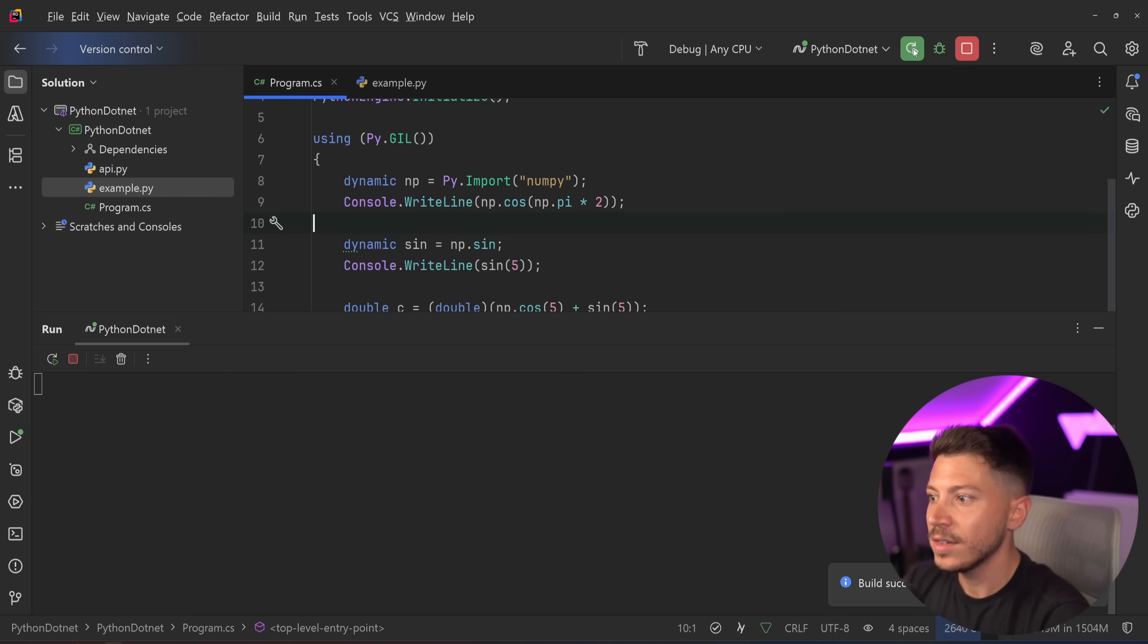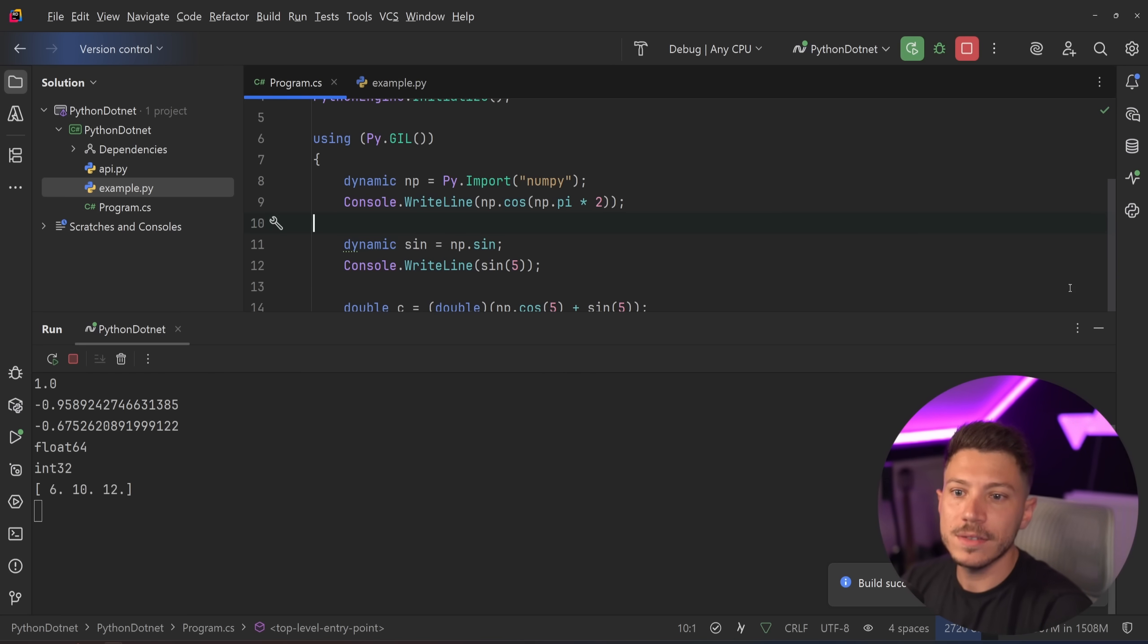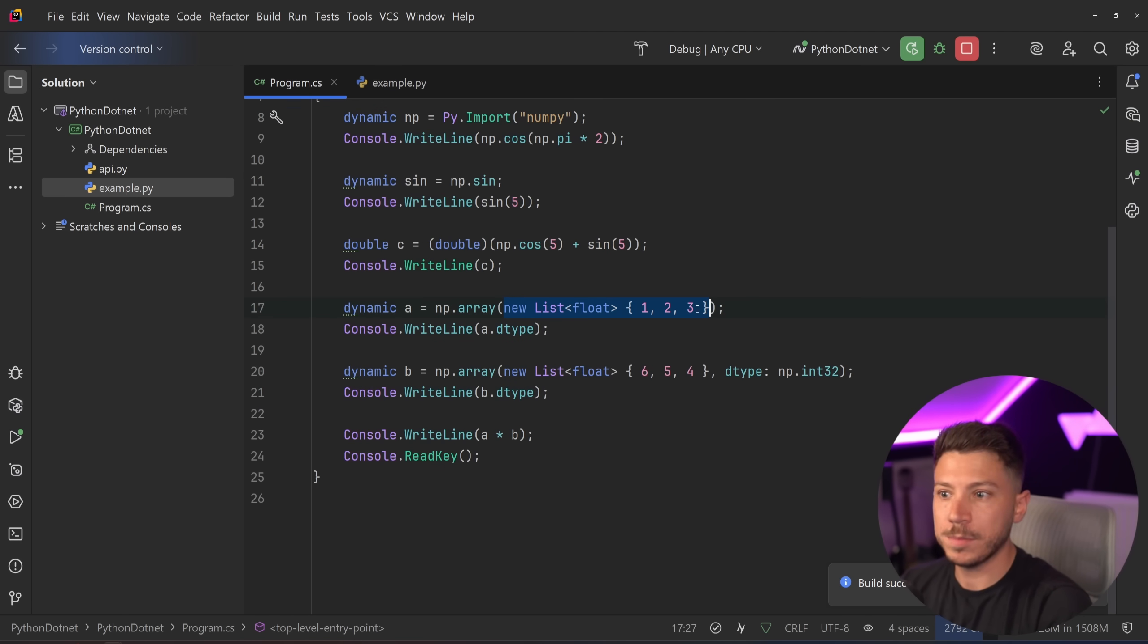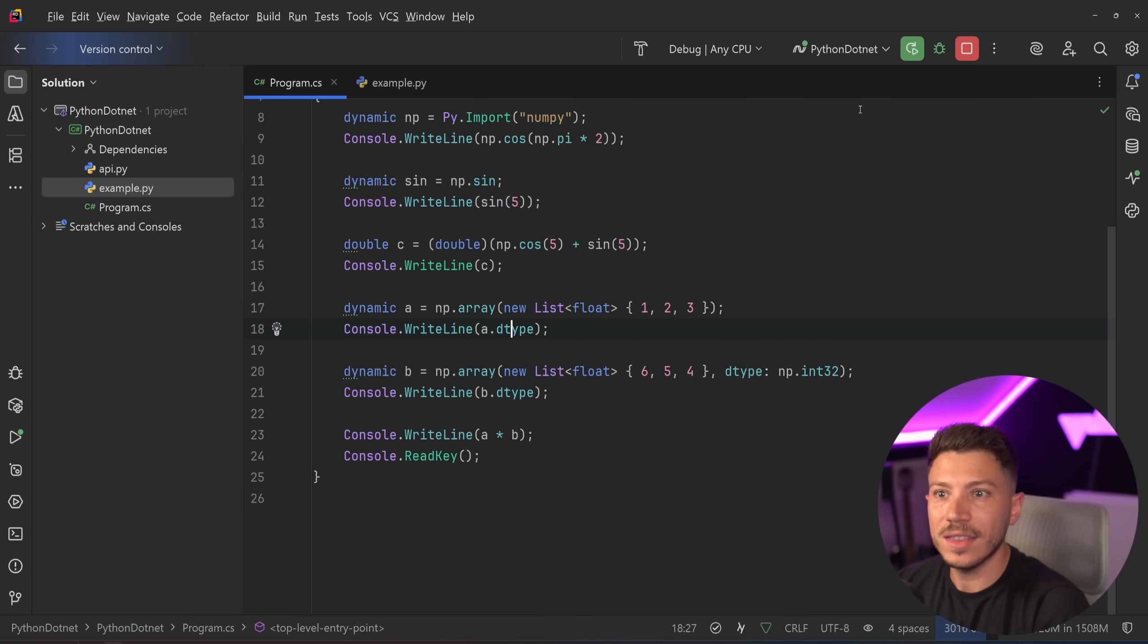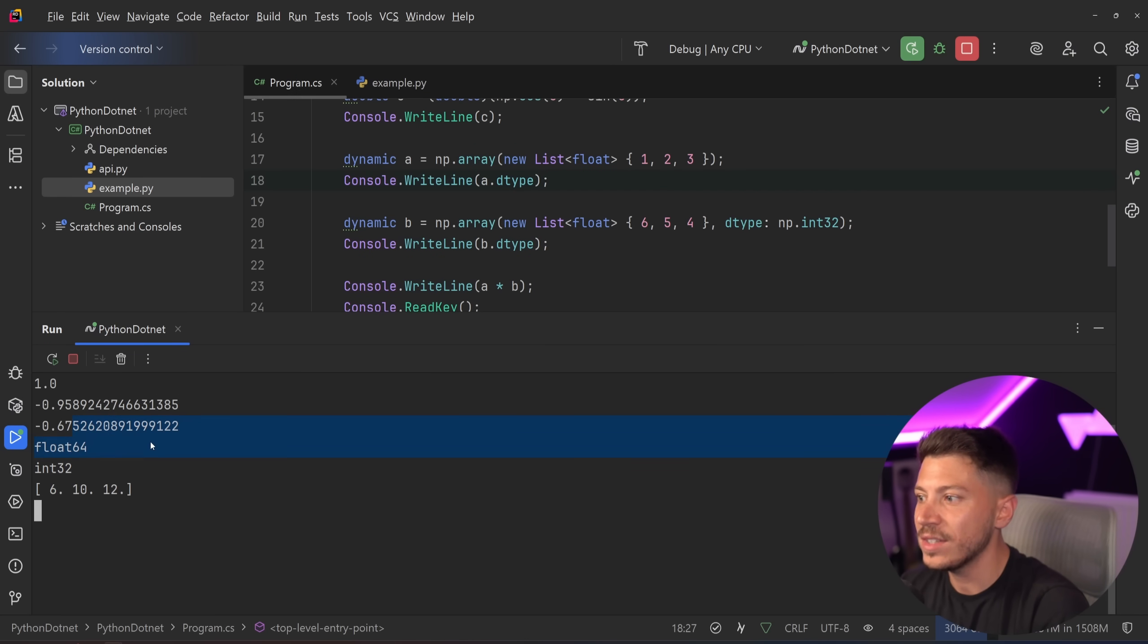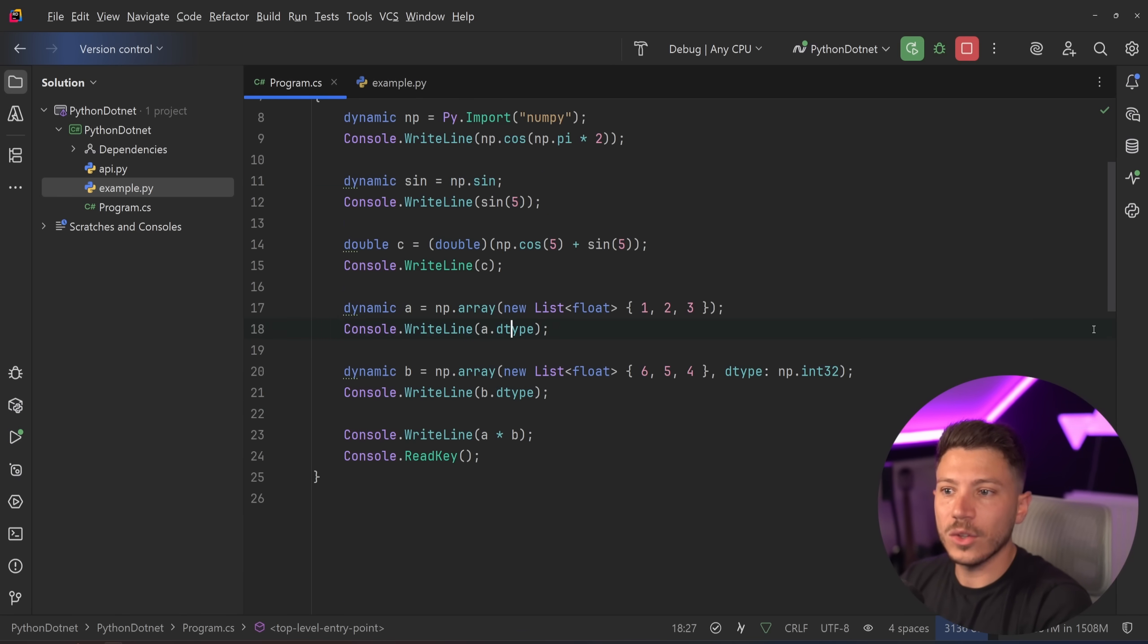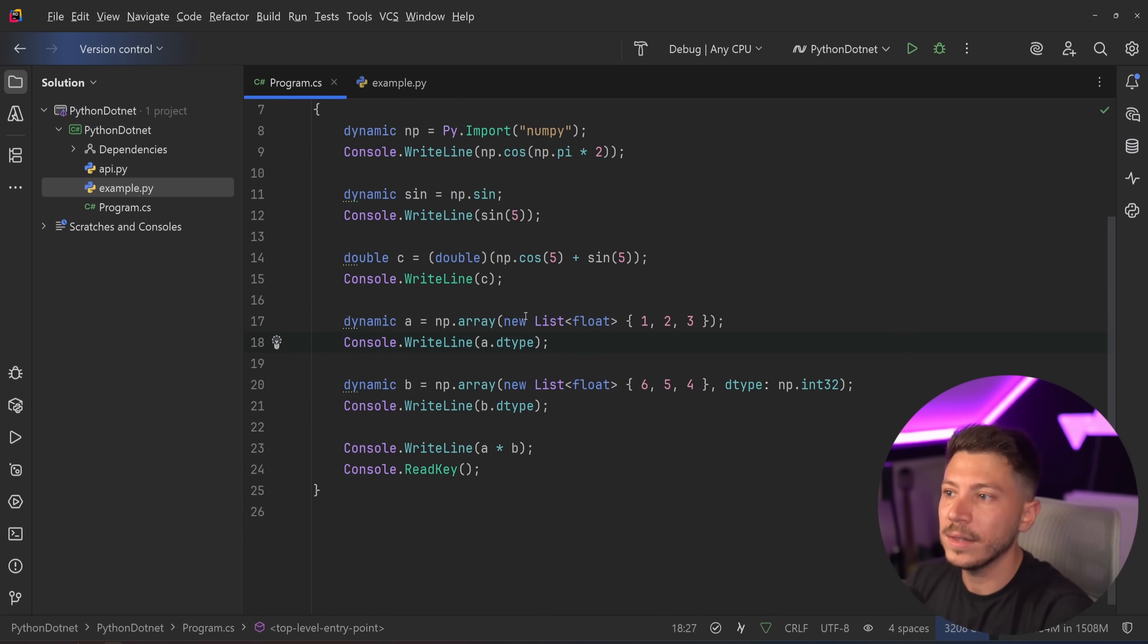NumPy, which allows you to do insane stuff with maths in Python. So if I just run this, this will do tons of things with Python using the NumPy module straight in C#. You can pass parameters to it. You can pass a new list of floats into the NumPy array method and it will work. And you're going to get the type back. As you can see on the result, this is a float 64. This is an int 32. You can see the arrays. It's just nuts that all of this works and it works so well. And I'm so surprised that this package is still being maintained and it's so good.